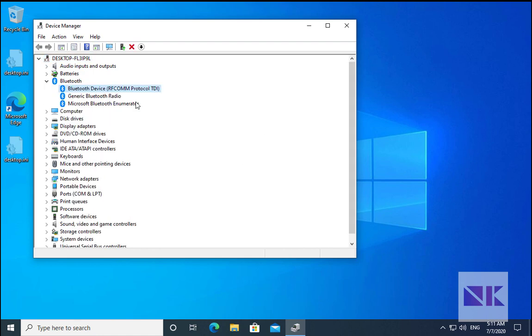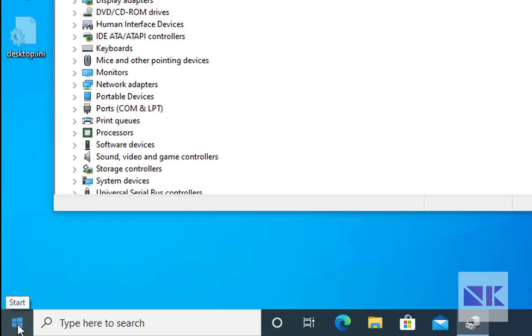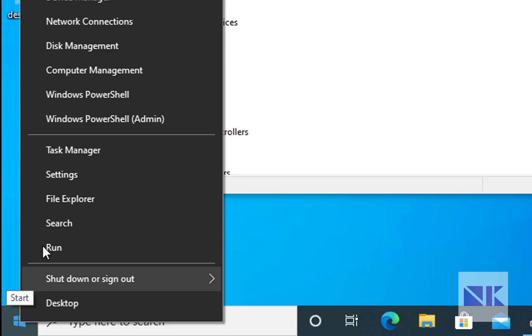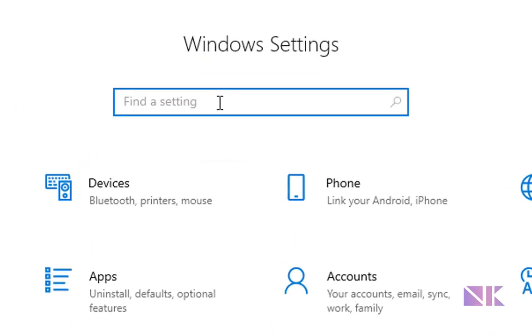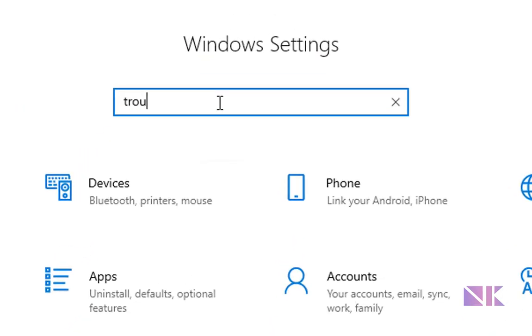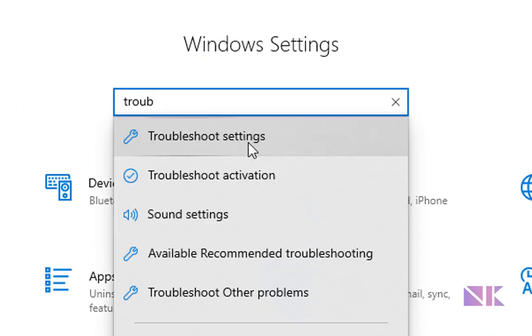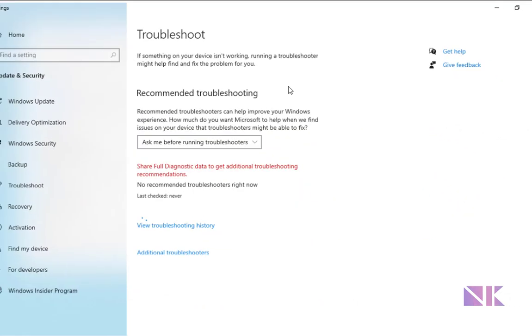If this doesn't work, then right click on Windows and then go to Settings. In the settings, try to find troubleshooter. In the troubleshoot settings, click on additional troubleshooters.